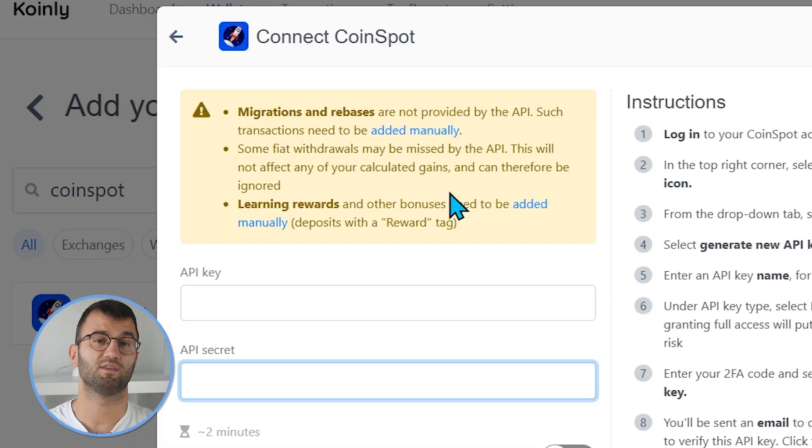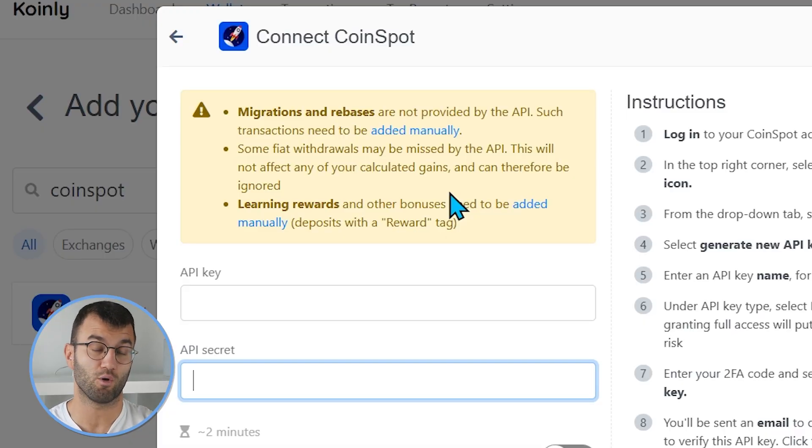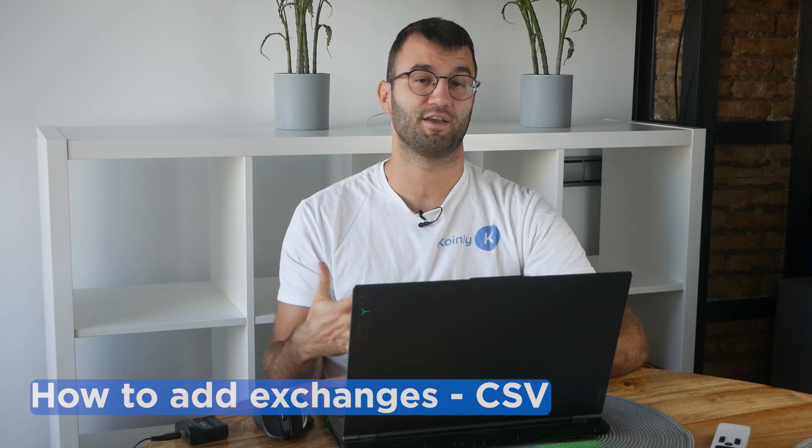Please keep in mind that some platform API keys have limitations. This simply means that not all data might be included in these API keys. For example, if API data doesn't include futures trading information but you've never done futures trading on that platform, then you can safely ignore this limitation. However, if more critical data is missing, like staking information, then you would need to add this information manually or consider importing your data using CSV files.